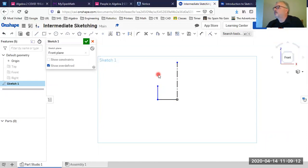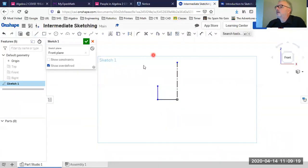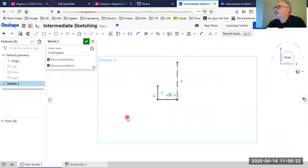I'll hit Escape to stop the line command and check how we're doing. That looks pretty good. I'll show constraints to see the horizontal and vertical constraints, and there are some perpendicular constraints in there as well.